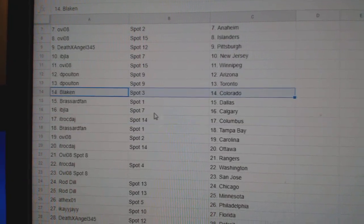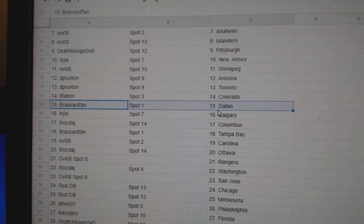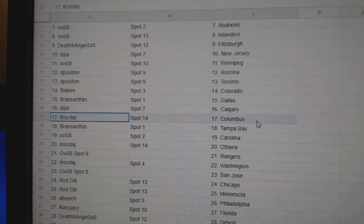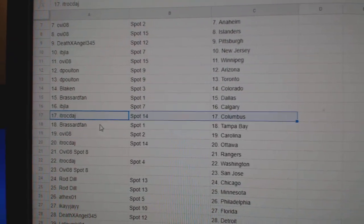Toronto. Blake's got Colorado. Broussard Dallas. IBJ Calgary. ITR Columbus.